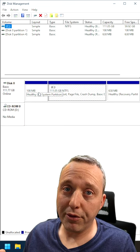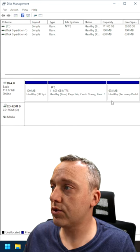And there's a couple things you can do with this Disk Management. You can actually right-click, shrink volumes, expand, you can even delete some partitions.